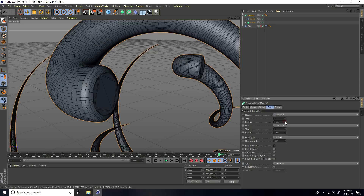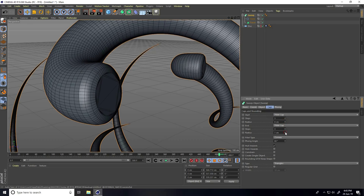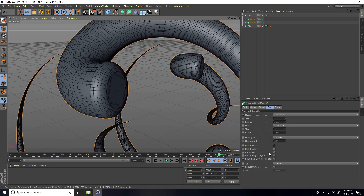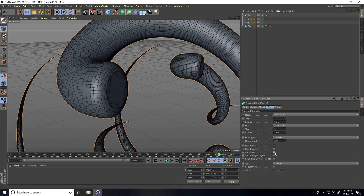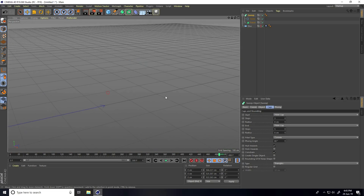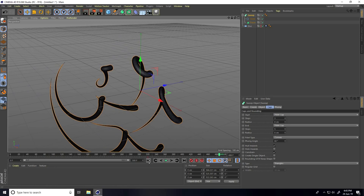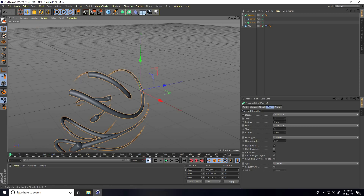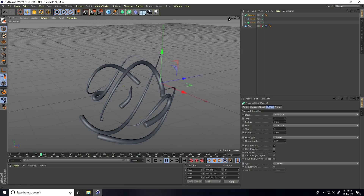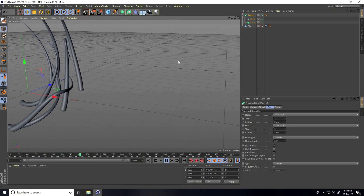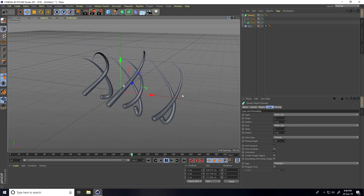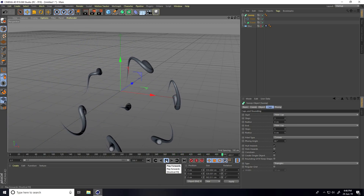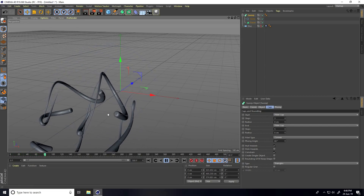Set the radius to 8 and the step to 5. Enable Constraint. Go back to frame 0 and play. Stop — enable Height Lines to see it. This is my simple abstract spline!